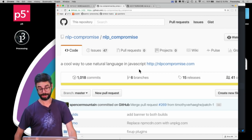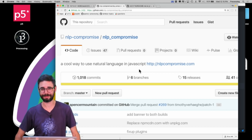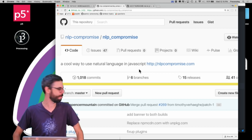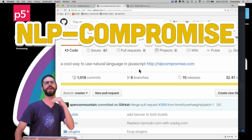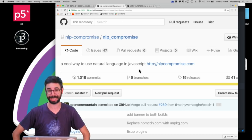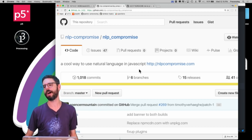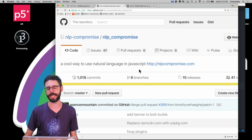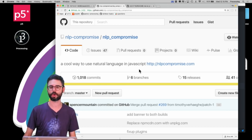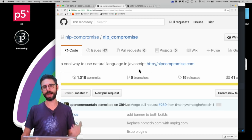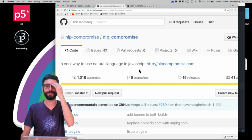Hello, welcome to another scratchy voice video - I apologize, I have a bit of a head cold making these videos but I'm going to push forward anyway. In this video I'm going to talk about something called NLP compromise. When you think of natural language processing, I often think of Python, but here I am making things happen in the browser in JavaScript using p5.js.